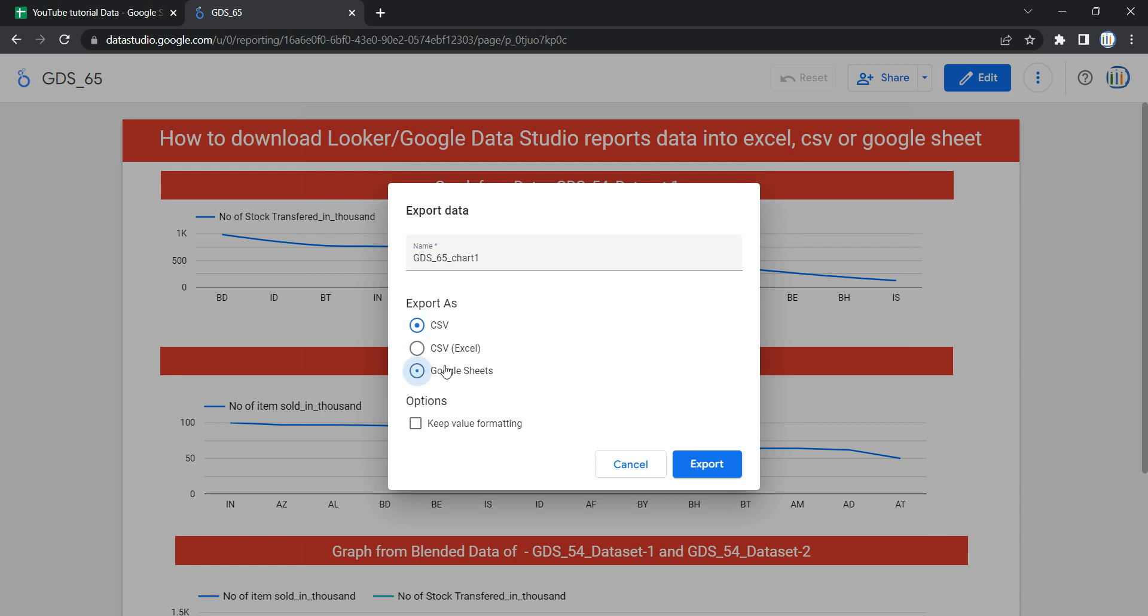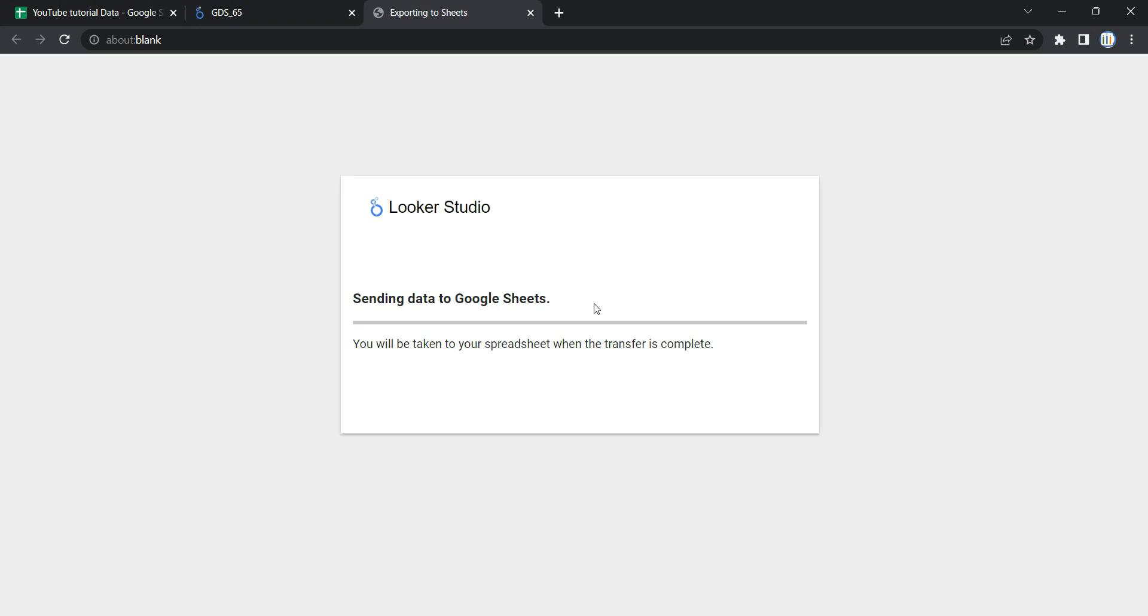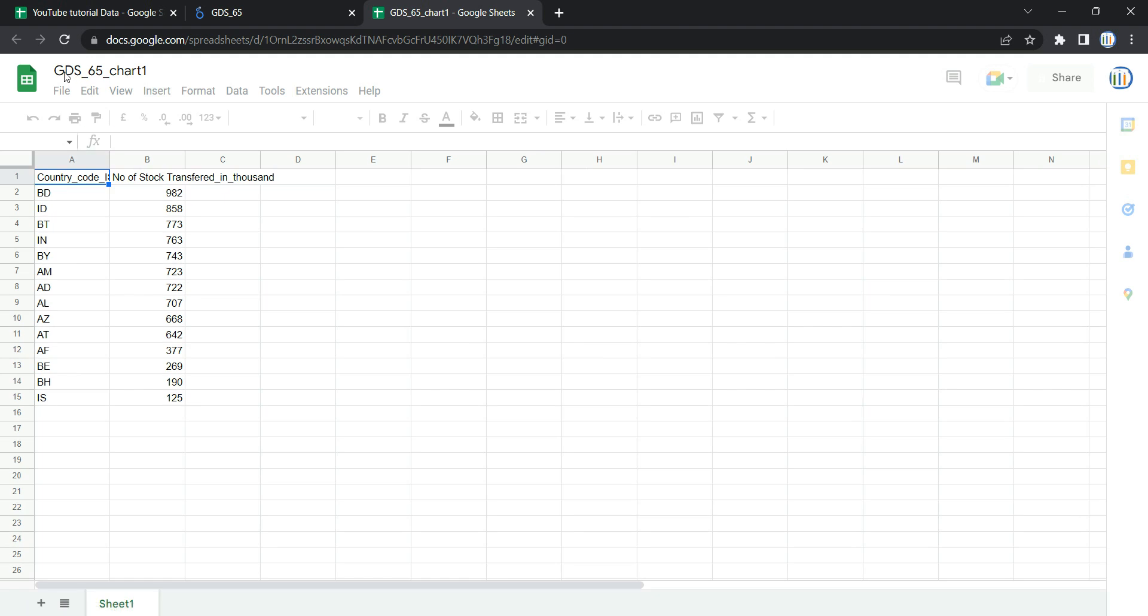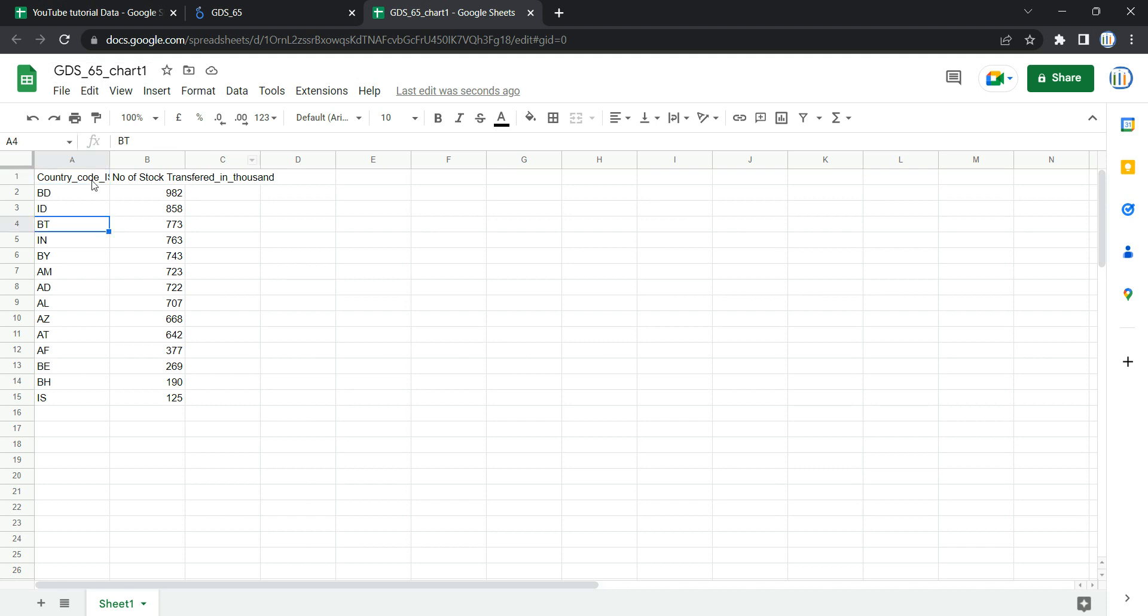And now if I select Google Sheet or any of these three options, you will see that the data will get exported or downloaded based on the name which you have given. You can see GDS_65 Chart 1 - this is the name which we set for the exported data, and you can see the data over here.